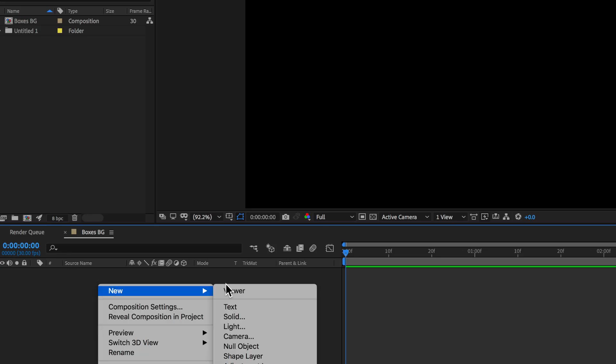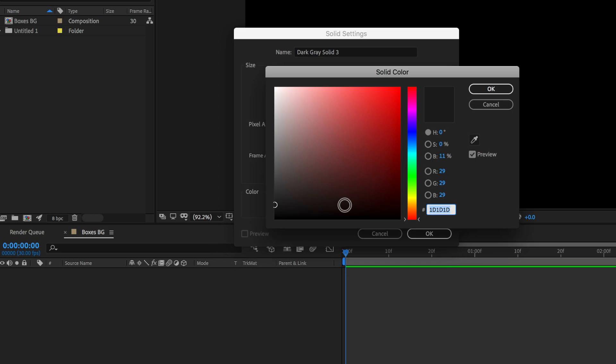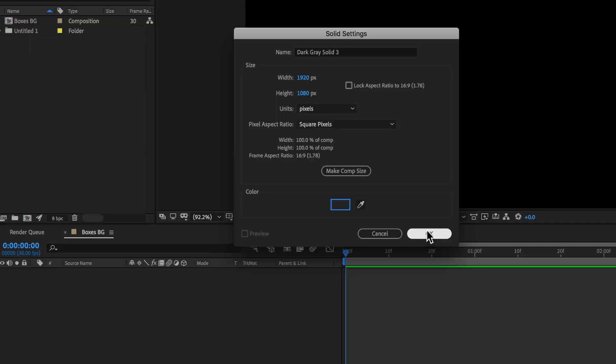So the next thing we want to do is right click, create a new solid. I'm going to set this to be almost a black, and then hit OK.